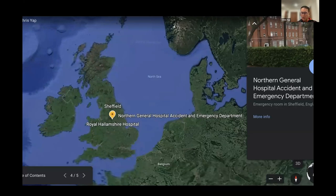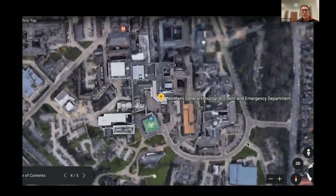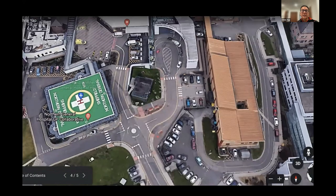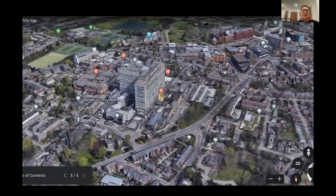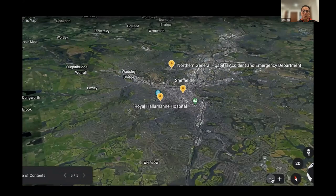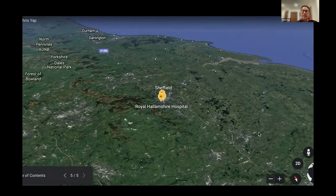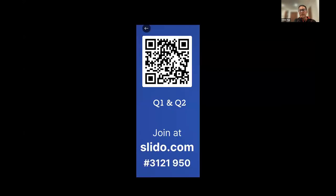Our hospital is in the north of England in Sheffield. It's an adult-only hospital and a major trauma centre for the region. We have neurosurgeons at the neighbouring Hallamshire Hospital, and we cover a region of South Yorkshire for trauma patients. We're also a referral unit for cardiology, cardiothoracics, and neurology. Our population is about 550,000 people based on a recent census.